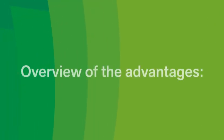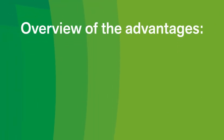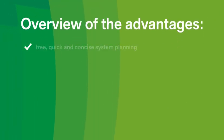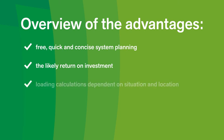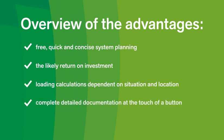Overview of the advantages. Solar Planet offers you free, quick and concise system planning. The likely return on investment. Loading calculations dependent on situation and location. Complete detailed documentation at the touch of a button.